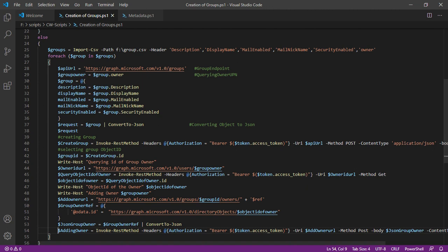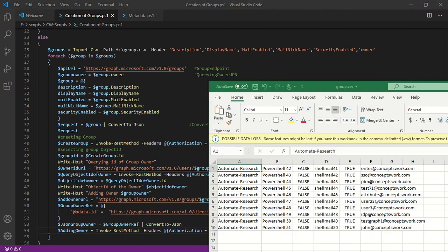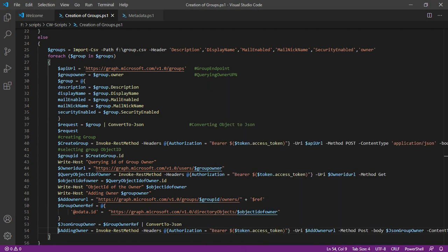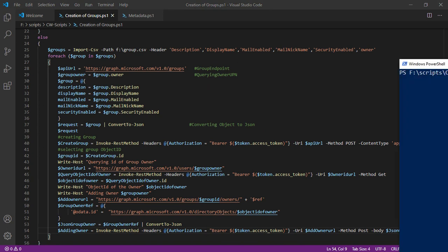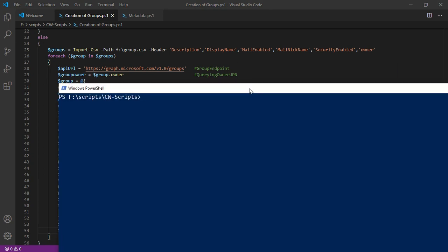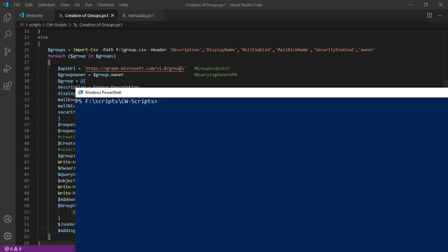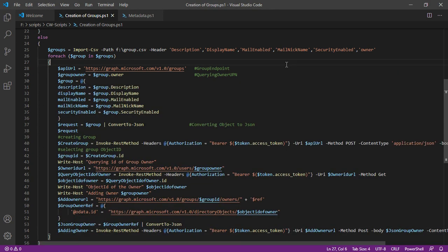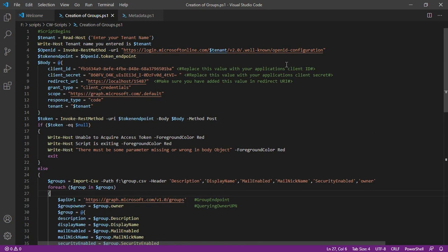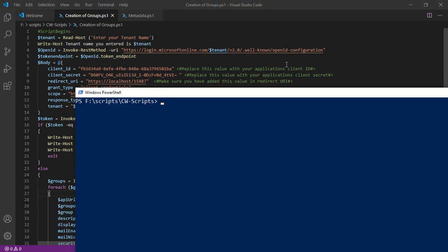So I have updated this Excel sheet. Let's again read on this particular script and let's see what happens. This is my PowerShell. I'm in that respective folder where this script exists.